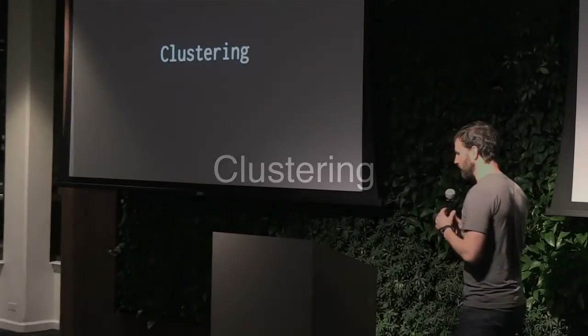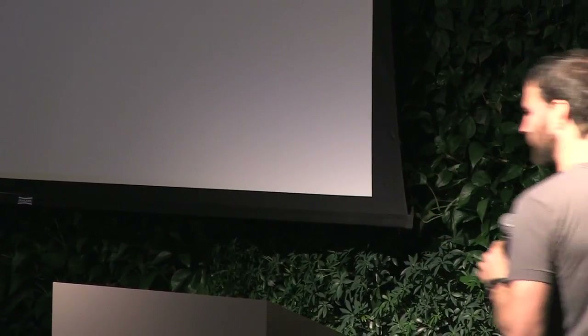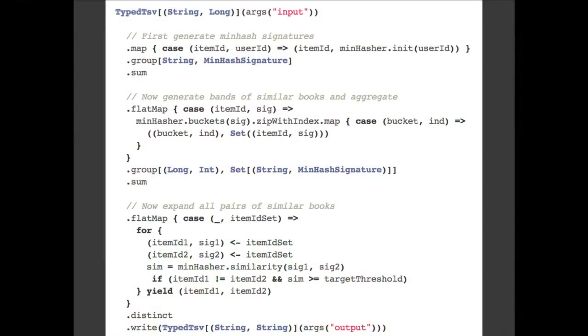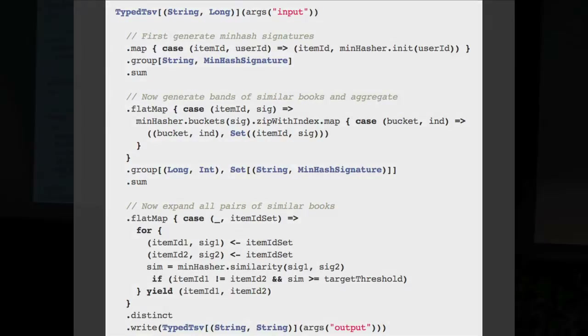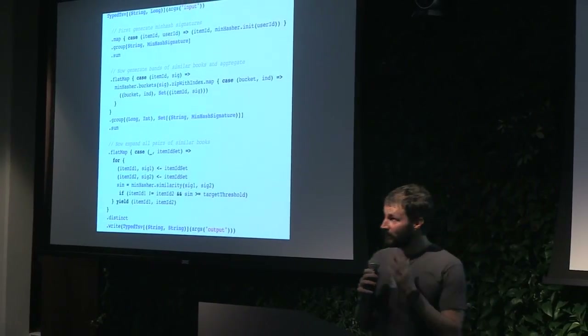Now for part two — I'll show you one example of what Scalding really looks like. Clustering: you have a bunch of books and want to find similar books based on the text corpus, or users with a following graph and you want similar users based on their following. This is a very common problem — useful for ad targeting, recommendations, social science. Here's how this might look in a reasonably idiomatic Scalding job.